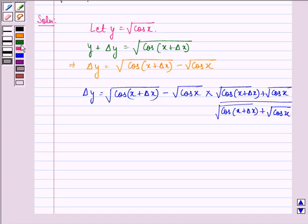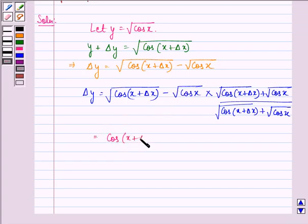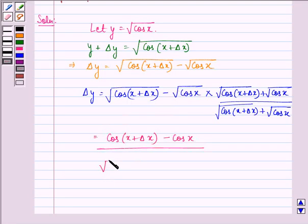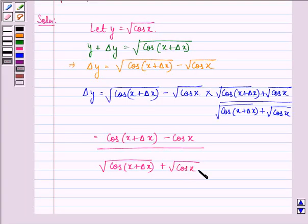Now applying the formula that (a − b)(a + b) = a² − b², we have cos(x + Δx) minus cos x, divided by square root of cos(x + Δx) plus square root of cos x.